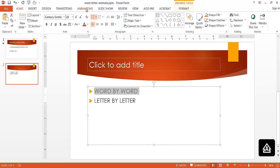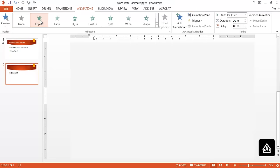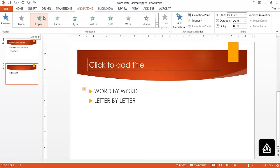Go under the Animations tab, and we can set a couple different animations. I usually just like to use Appear. After we selected Appear, you'll notice that there's a number one here indicating that there's an animation for this now. What we need to do is modify that.